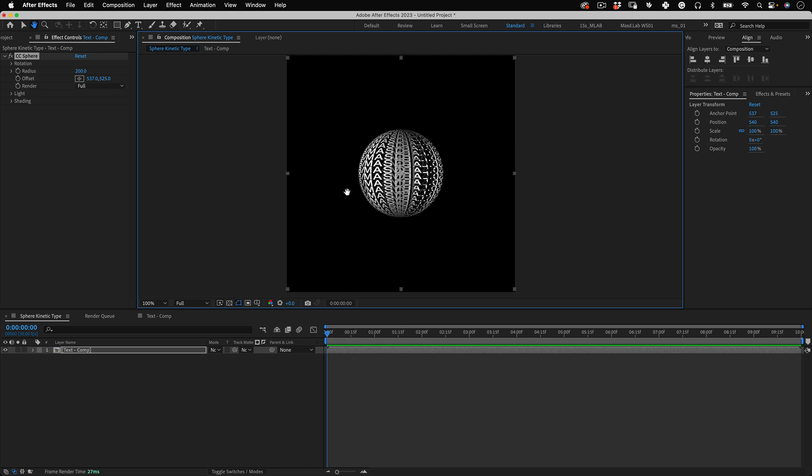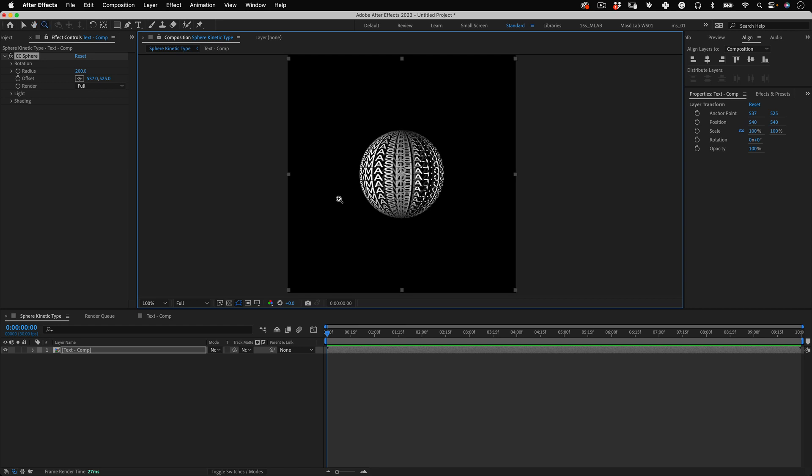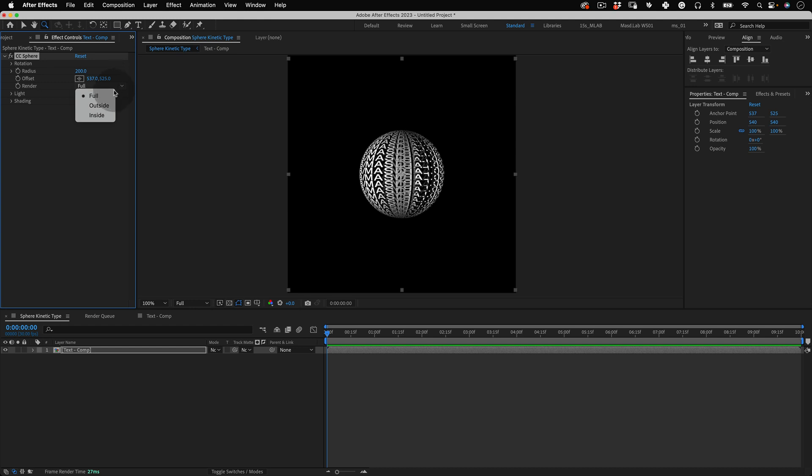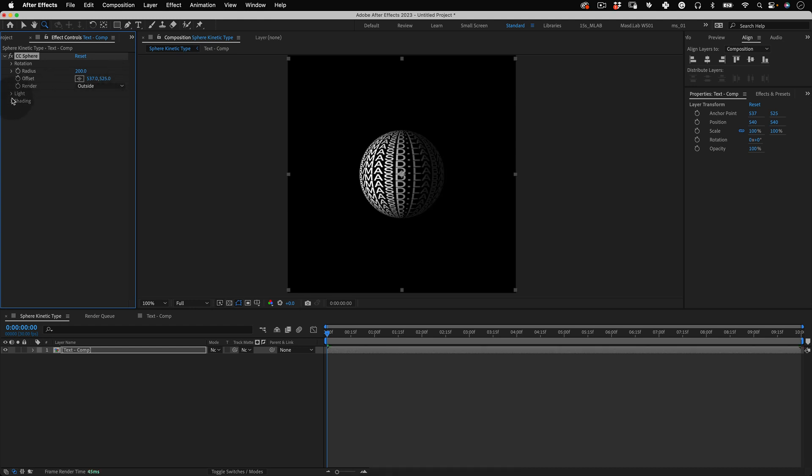First let's make the render just to be in the outside of the sphere so we don't see these overlaps of topography. Then let's open the shading properties and increase the ambient value until we no longer see that shading part. Perfect!